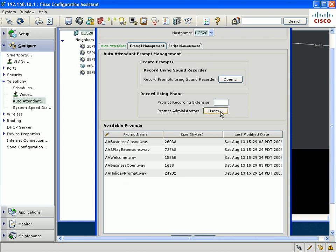The other option is to configure a phone recording extension, which you could dial from any IP phone on your UC500. And when you dial in, you'll be asked for a user name and pin number. And once you authenticate yourself, you'll be able to record the prompt using your IP phone handset. And once that prompt is recorded, that prompt will automatically be uploaded into the UC500.